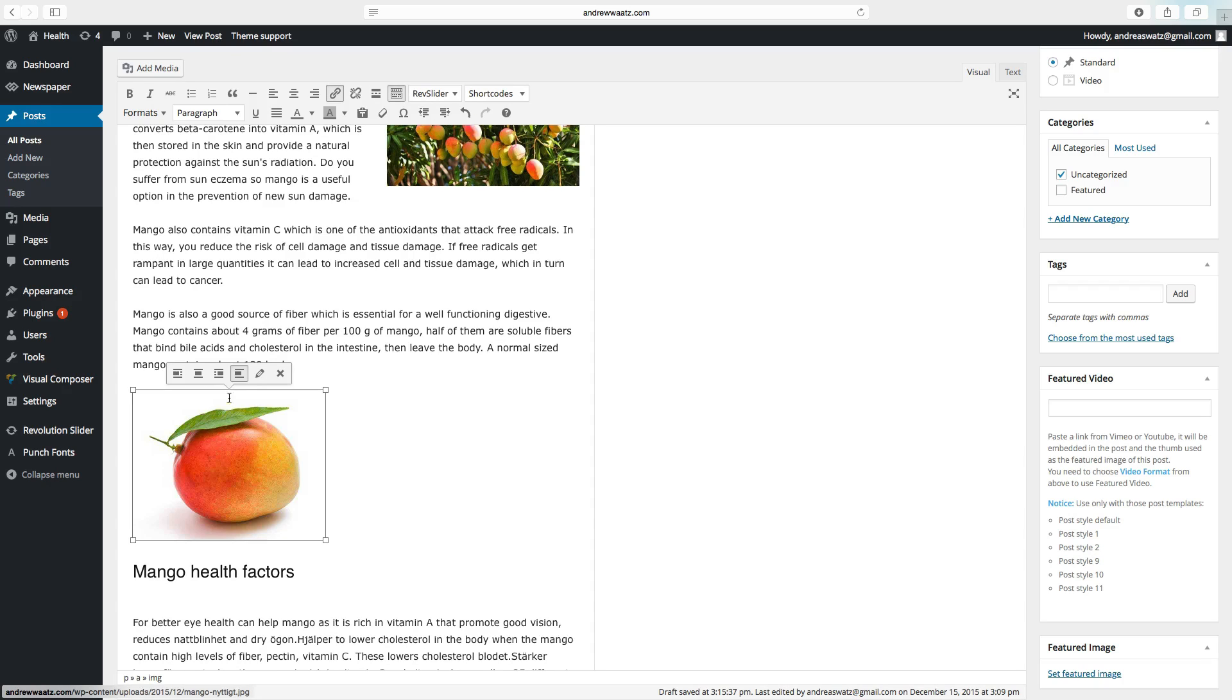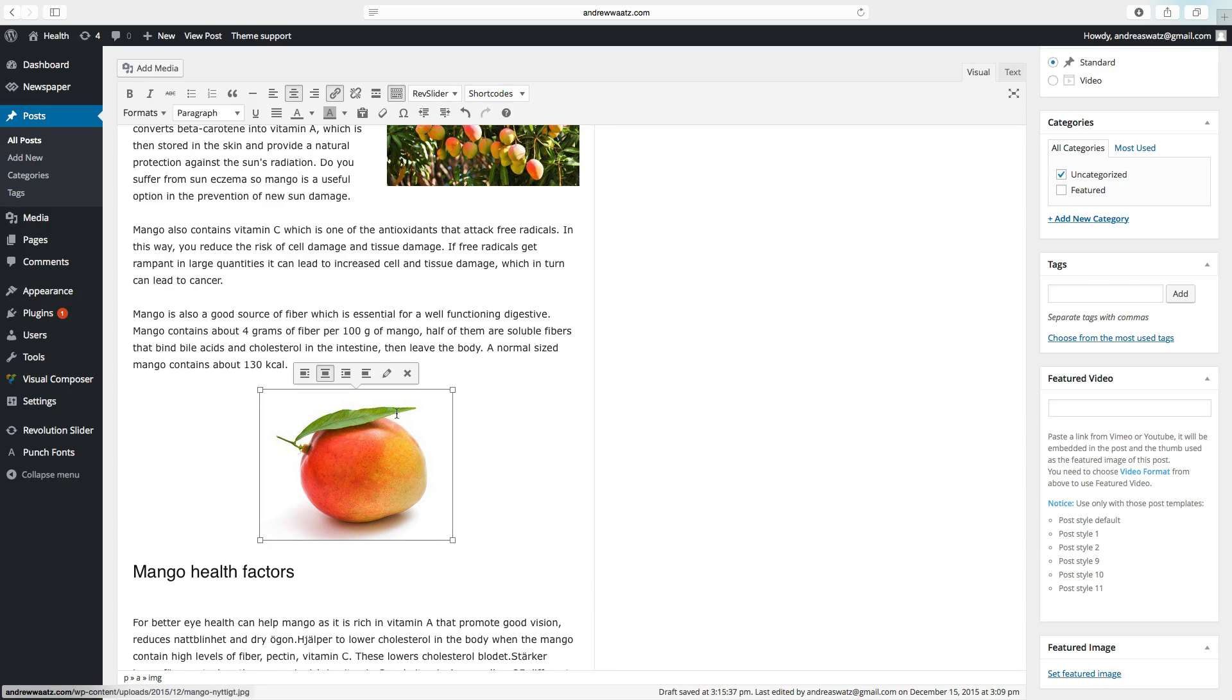Click on image. Choose align center. So the images are in place.